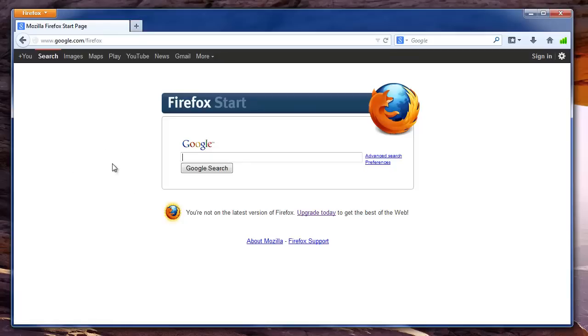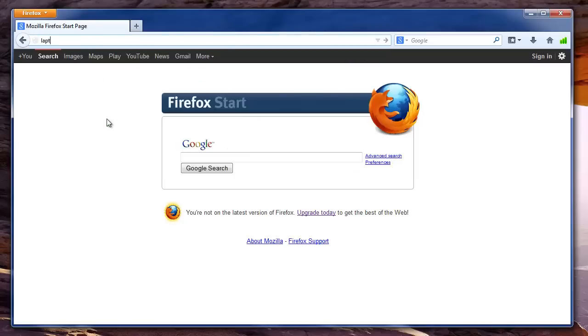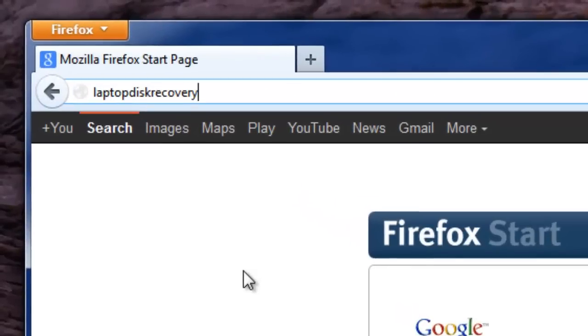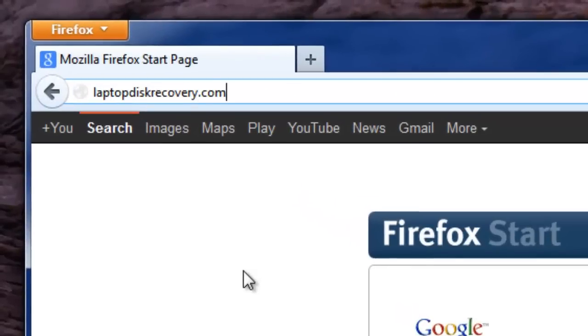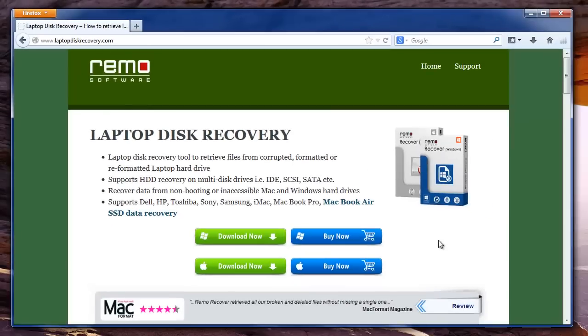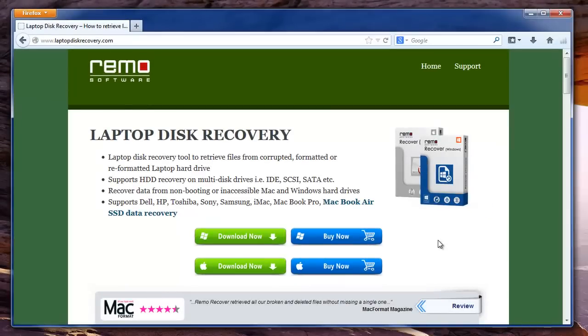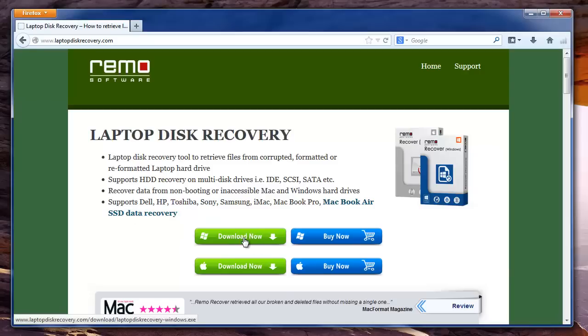For this, I will suggest you to use Remo Hard Drive Recovery software which is a handy tool to retrieve your files from any laptop. To get this software, visit the site laptopdiskrecovery.com, then download its trial version and install on your laptop.